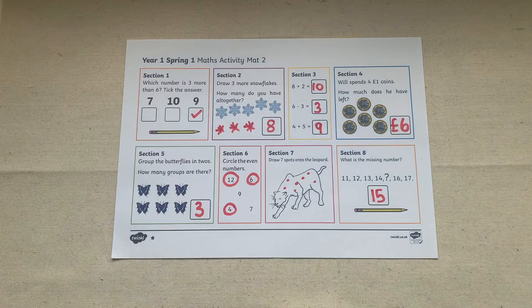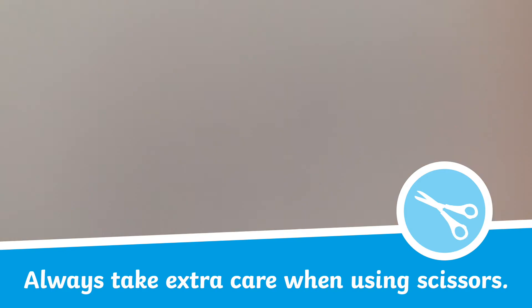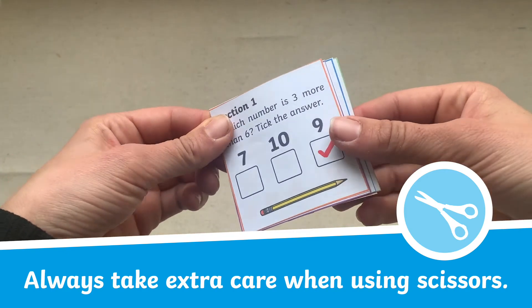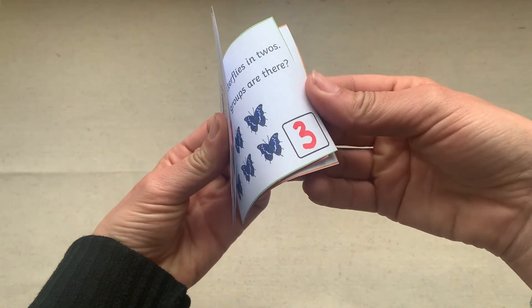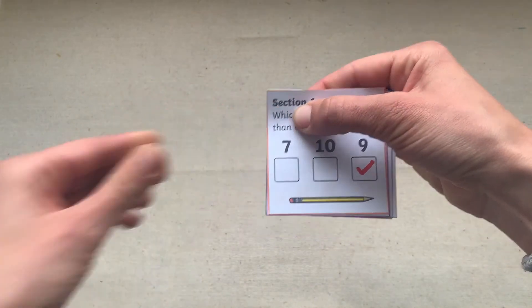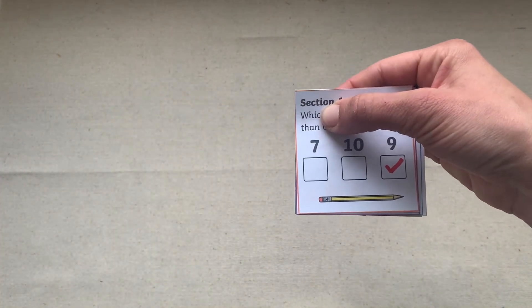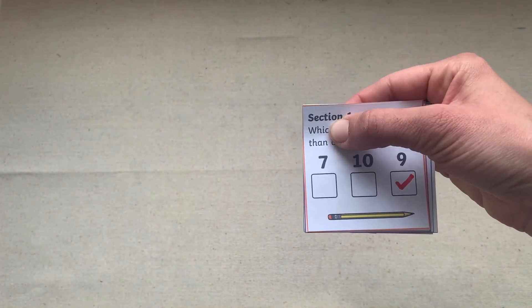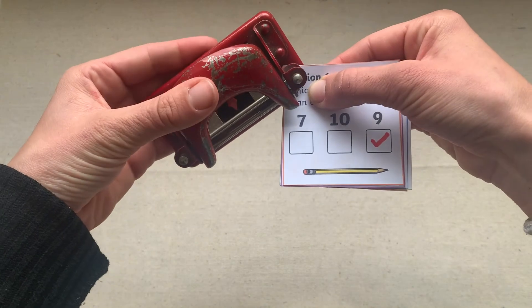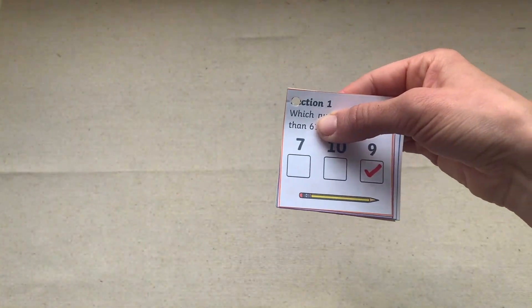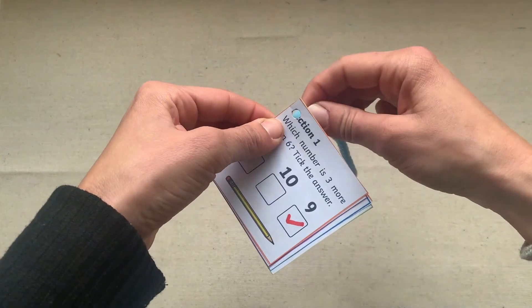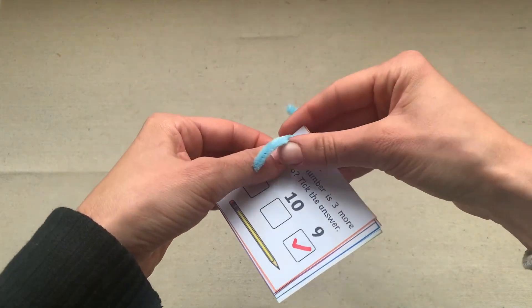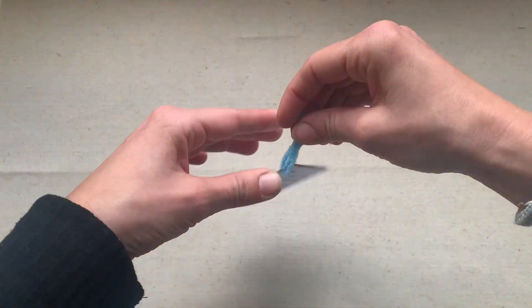Carefully using scissors you could also get your children to cut out all of the question boxes and they could make their very own little booklet of all their answers which could be hung around the classroom or at home. All you need to do is punch a hole in the corner of the questions and thread a piece of pipe cleaner or string through to connect them all together.